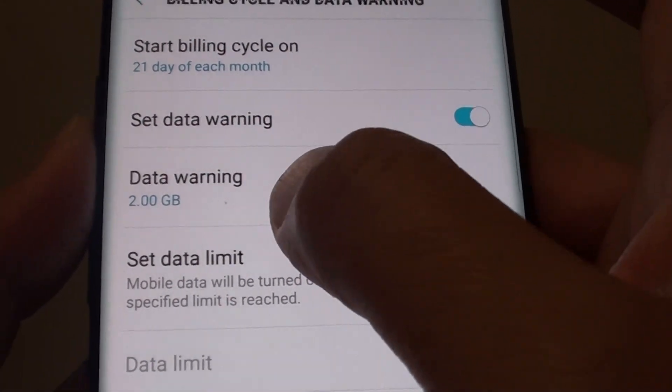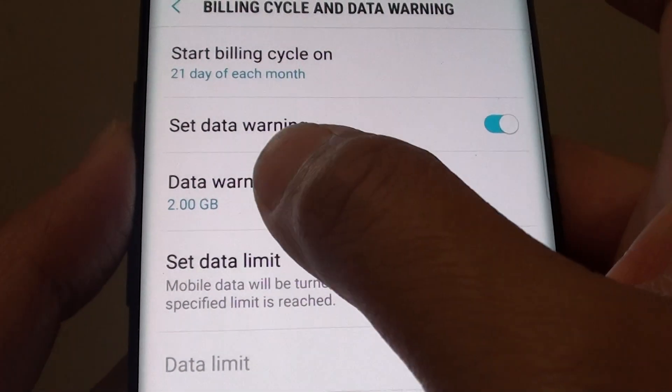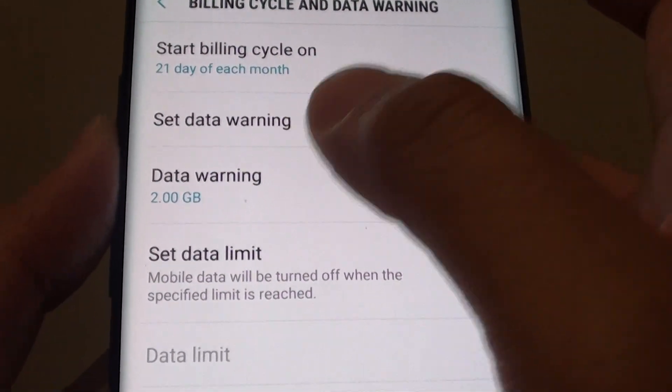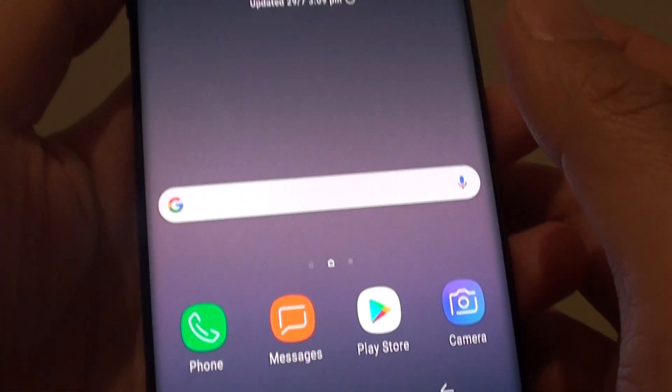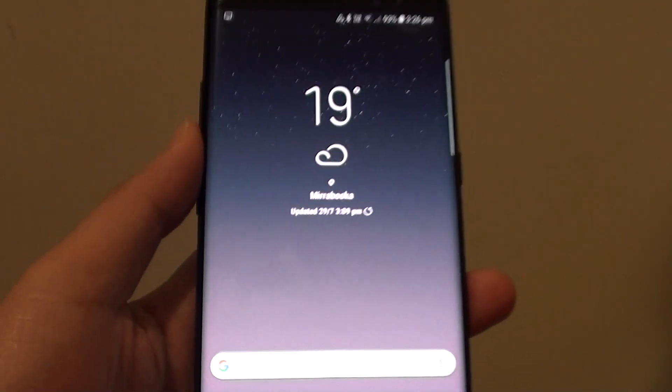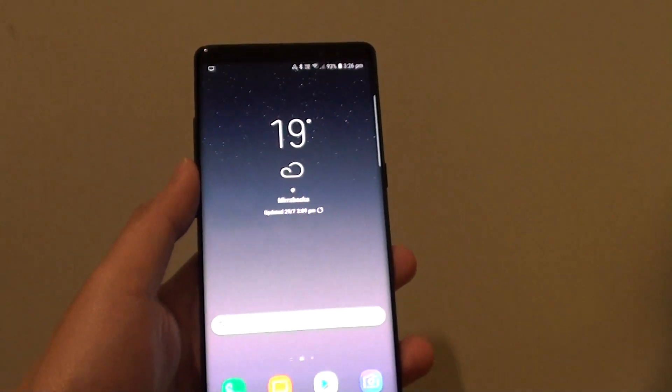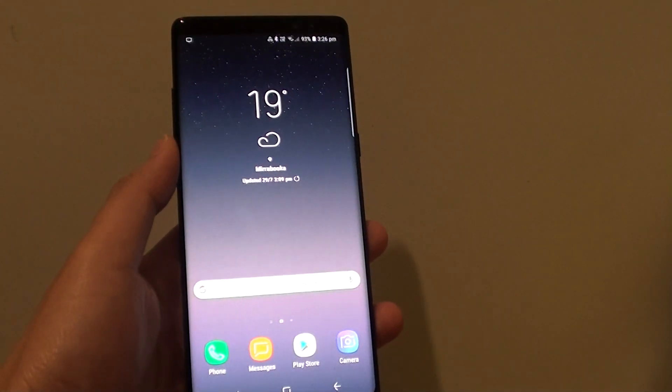Once it is on, you can also change the data warning value if you wanted to. Finally, just tap on the home key to go back to your home screen. And that is it. Thank you for watching this video.